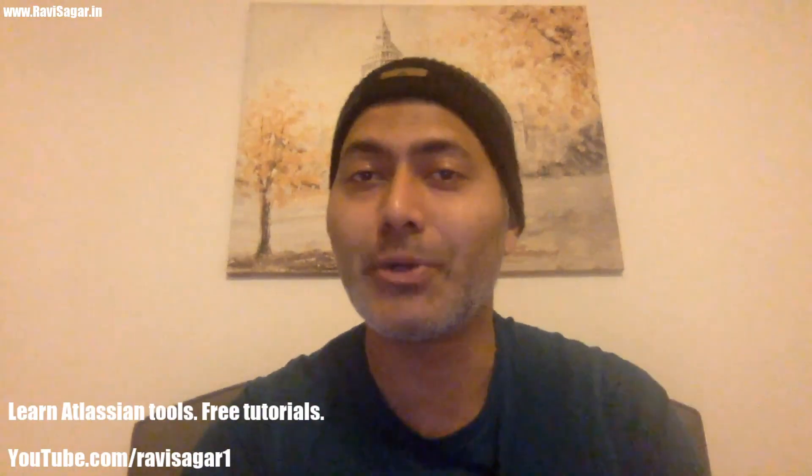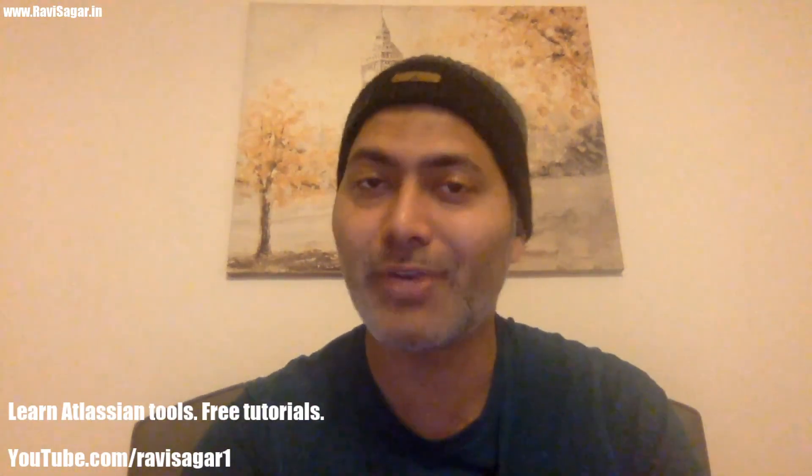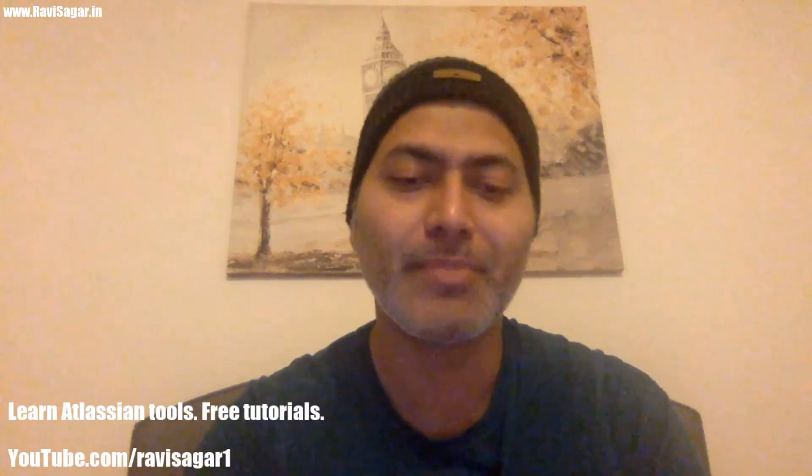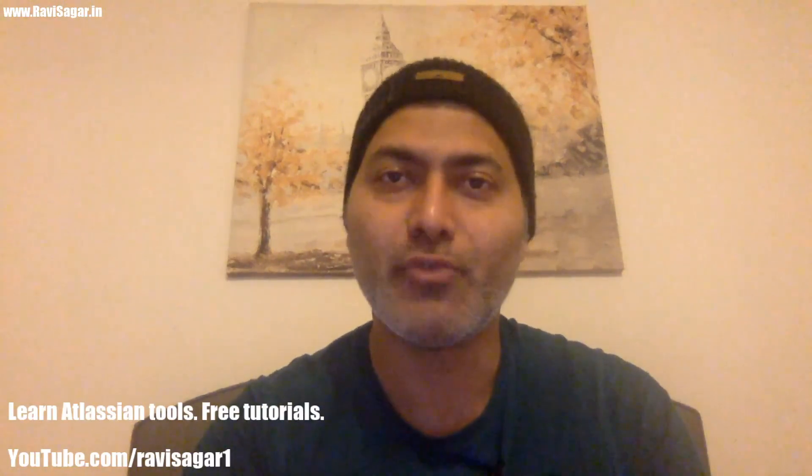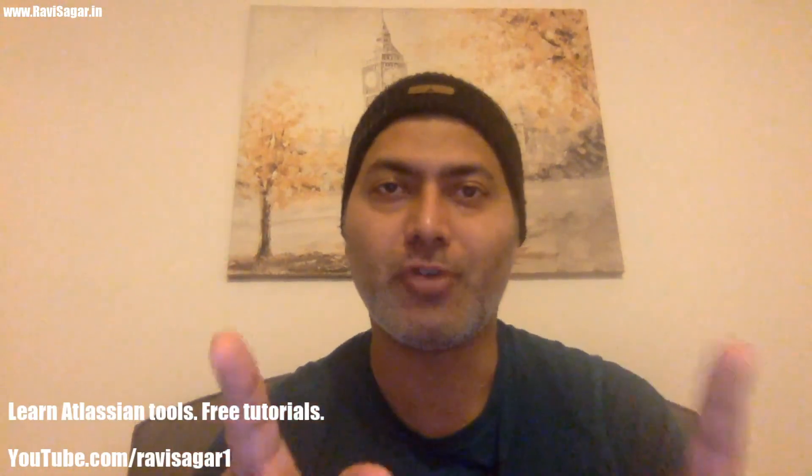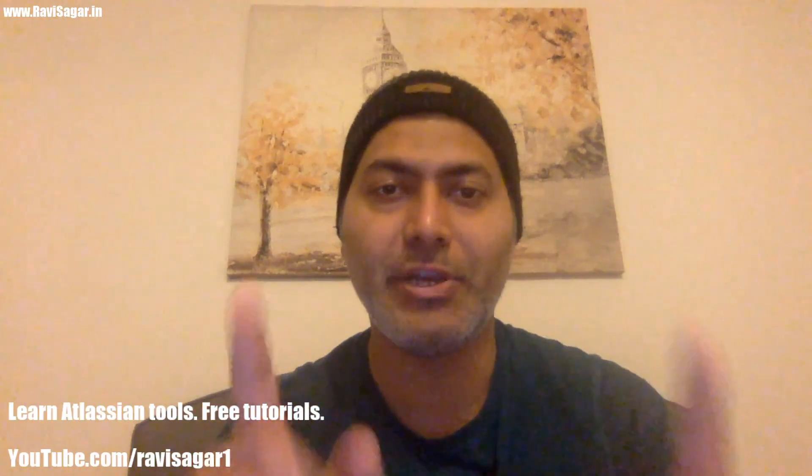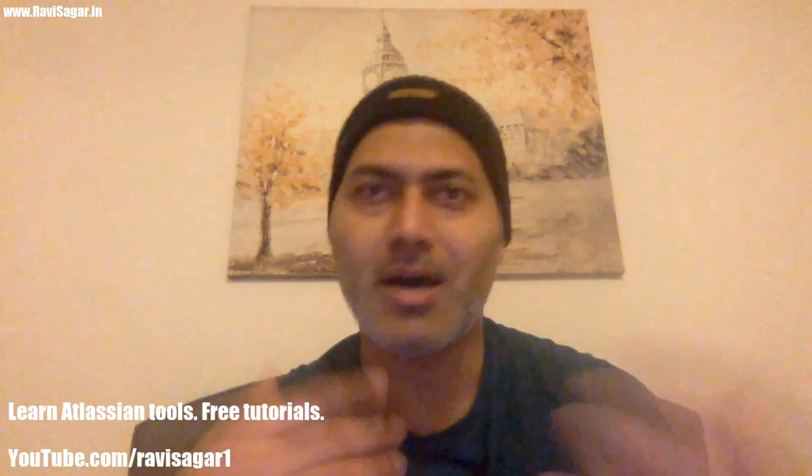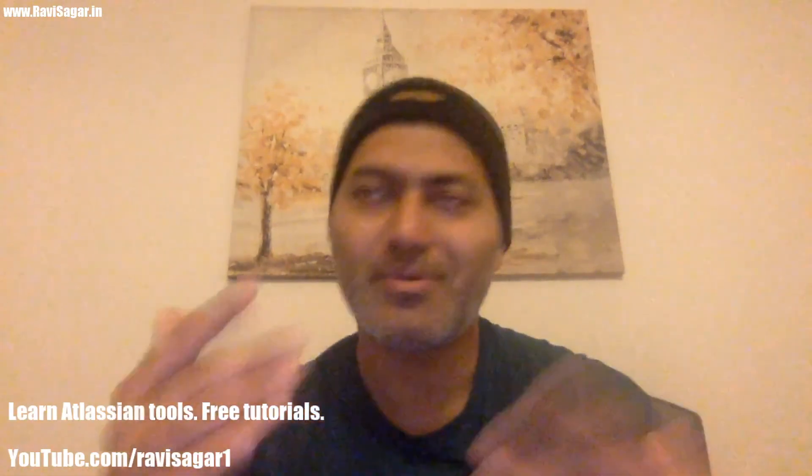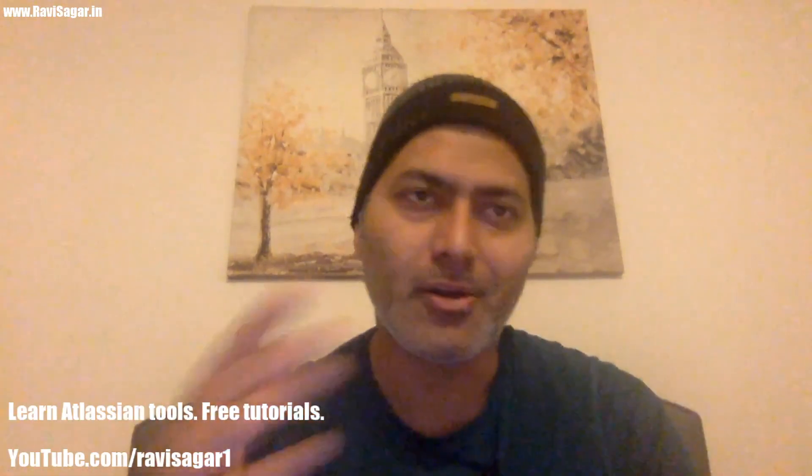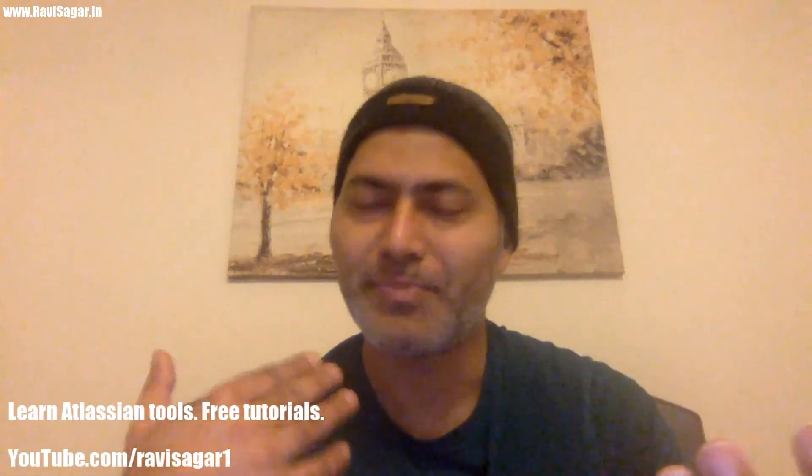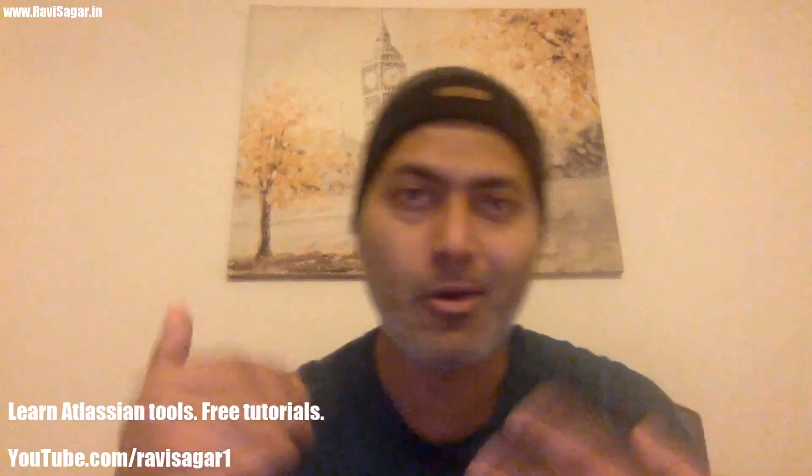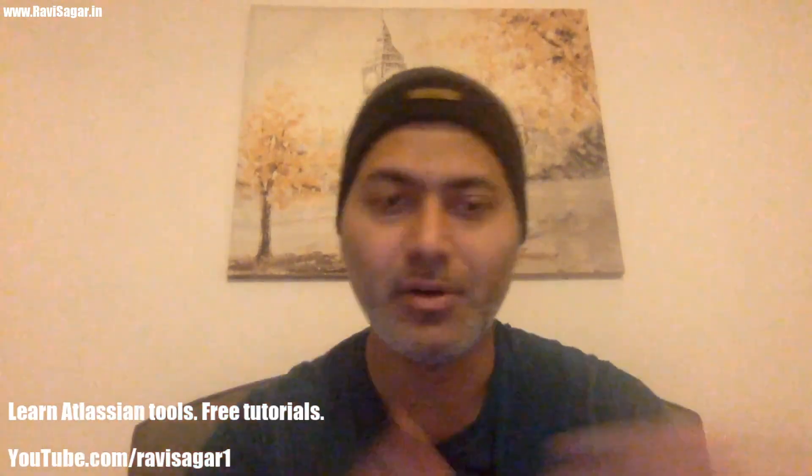And one more thing—if you are watching this video on my channel for the very first time, although I don't really ask a lot, but if you want, you can also subscribe to my channel or you can like my video. It will actually help me a lot.